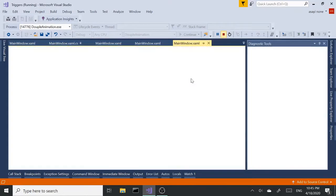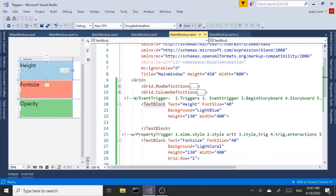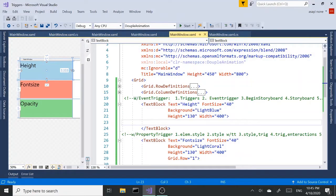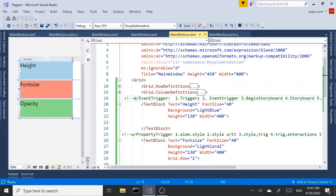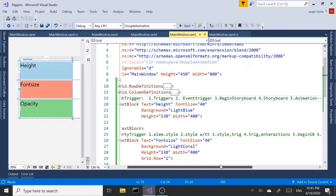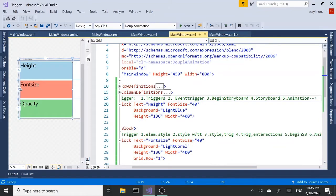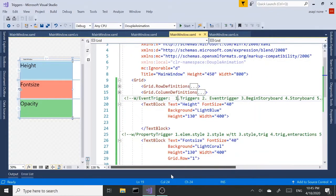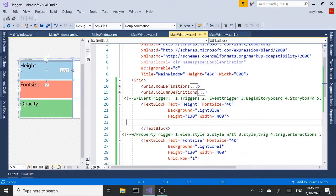So three text boxes so far. The first one is going to be using event triggers to create our animations. I have the steps commented up here. Step one, we're going to add the triggers, event triggers, and then begin storyboard and add the storyboard and animation. So five simple steps.